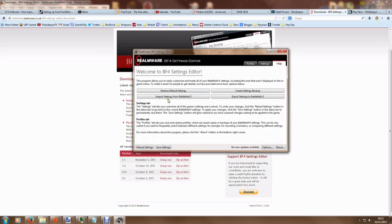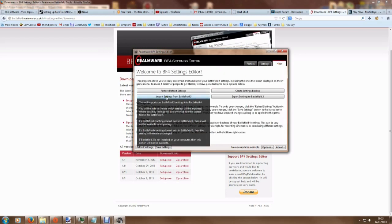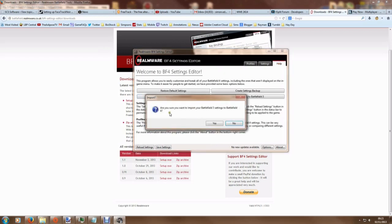So let's go back to help. I'll hit 'import settings from Battlefield 3' and it'll ask if I'm sure that I want to import my settings.